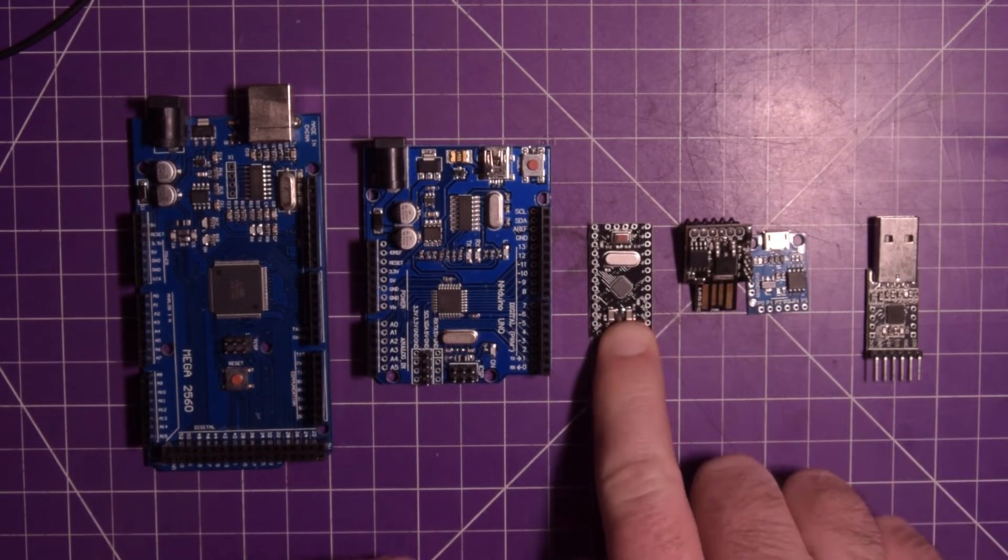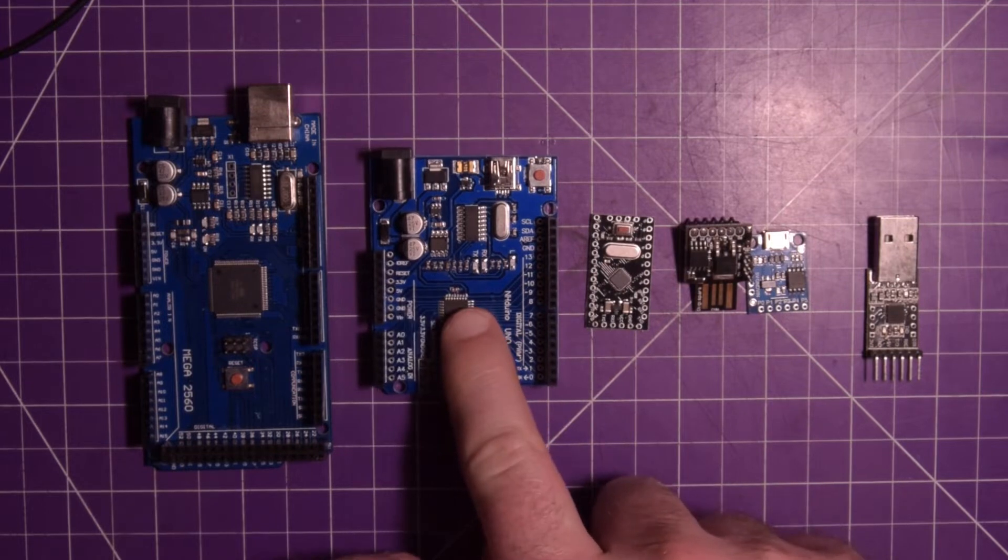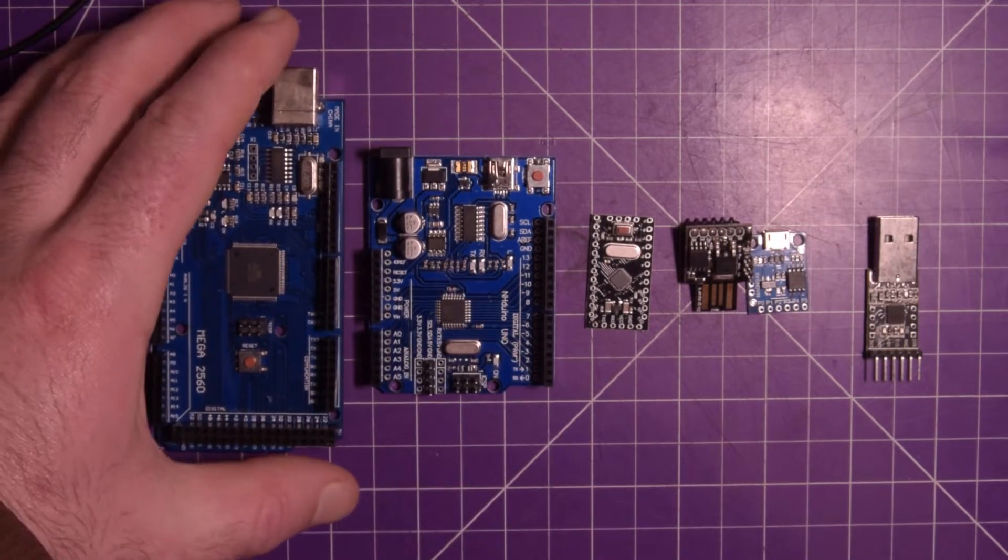So these guys are under two bucks a pop. This guy is just over two bucks. This guy I think is around five bucks and this guy is around 15 bucks.